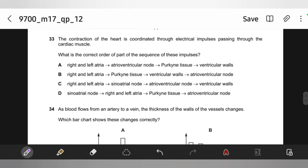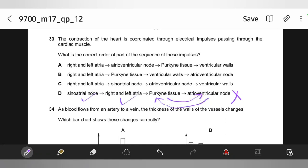The contraction of the heart is coordinated through electrical impulses passing through cardiac muscle. What is the correct order? The sinoatrial node (SAN) initiates impulses, which make both atria contract, then the atrioventricular node (AVN) delays the impulse by 0.1 second, then passes it to Purkinje tissues, then to the bundle of His, to the apex, and finally ventricular walls contract. Option B — right and left atria, AVN, Purkinje tissues, ventricular walls — is the correct sequence.